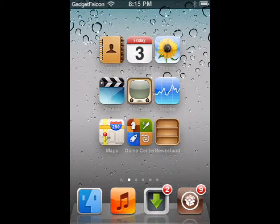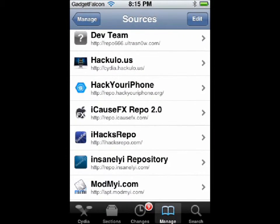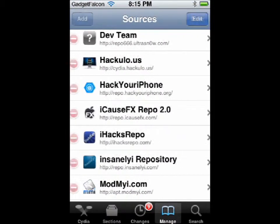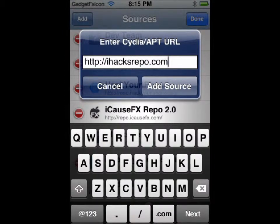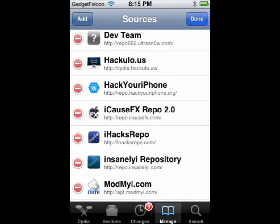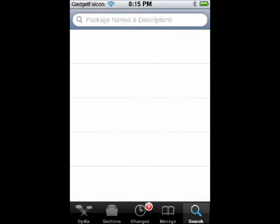Most of you will already know this tweak, but now I'm going to show you how to get this on iOS 5. The repo you will need to add is iHacks repo. The exact URL is iHacksrepo.com — type this and add the source. I have already added that.